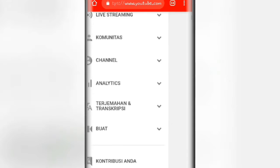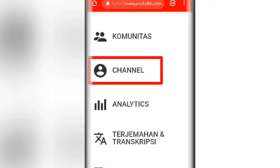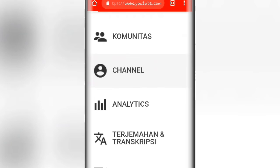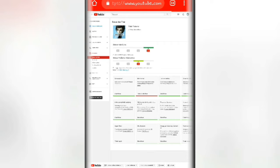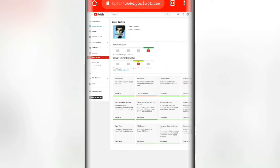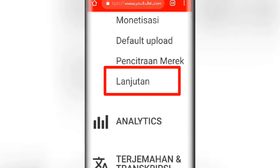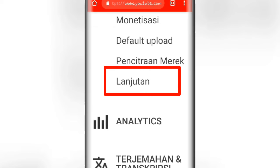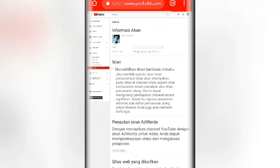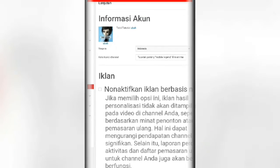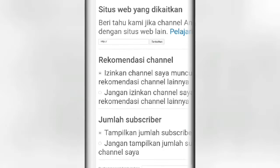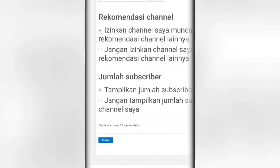Oke kita zoom dan pilih di bagian channel. Oke kita zoom dan pilih di bagian lanjutan guys. Oke udah nyampe kayak gini, kita scroll ke bawah. Oke disini ada jumlah subscribe.